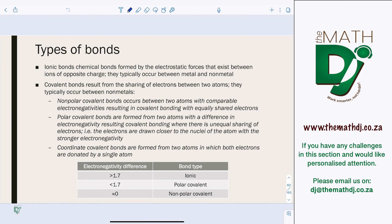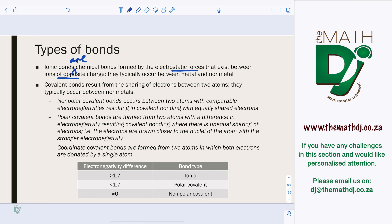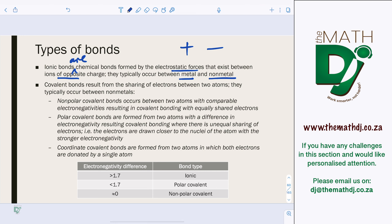Types of bonds. Ionic bonds are chemical bonds formed by electrostatic forces that exist between ions of opposite charge — positive and negative. These typically occur between a metal and a non-metal.